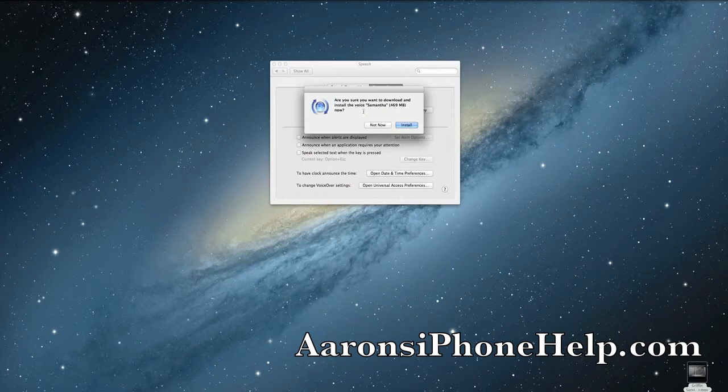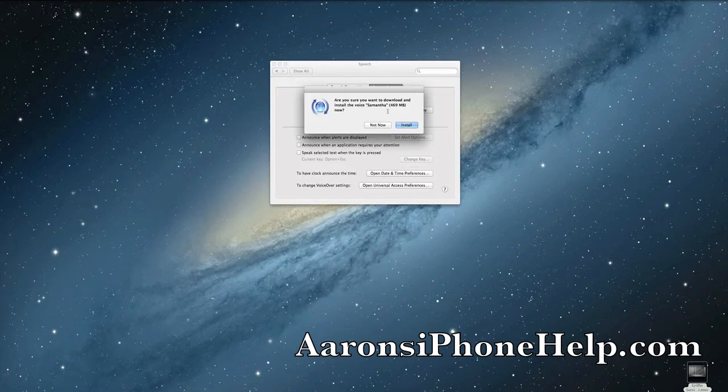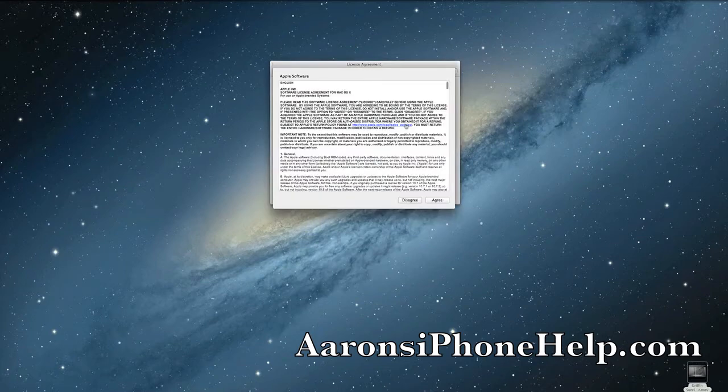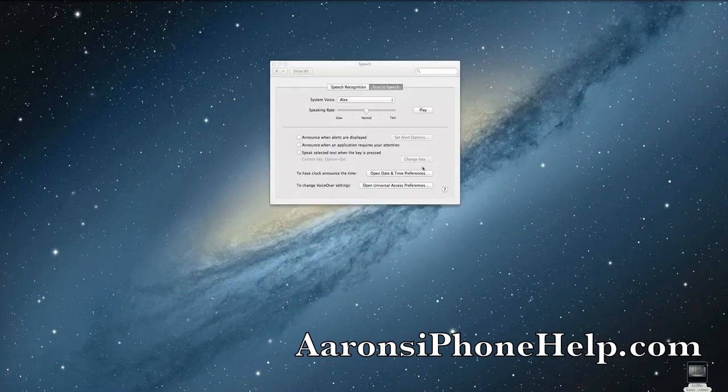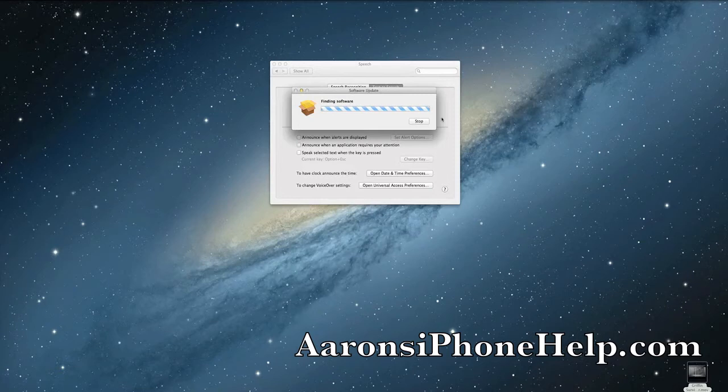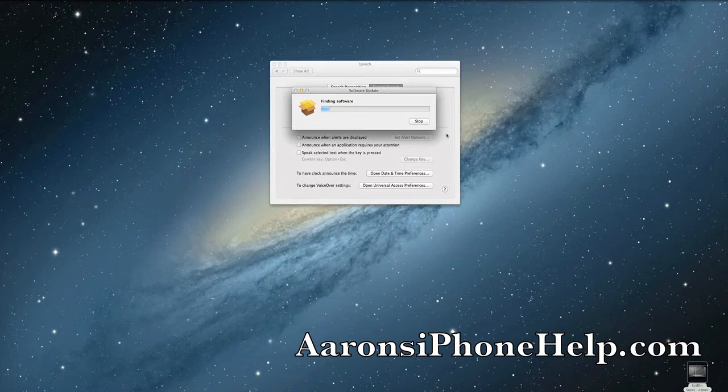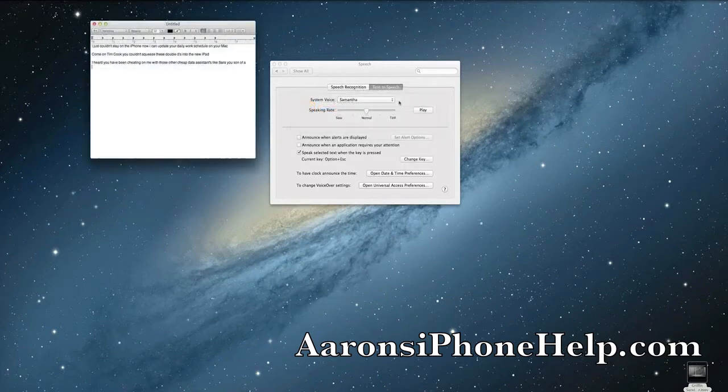Now you're sure you want to download and install the voice Samantha. It is 469 megabytes, so go ahead and hit Install, agree to Apple's Terms of Agreement, and now we are waiting for Samantha, slash Siri, to download.